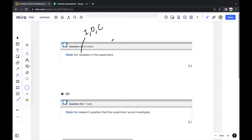The dependent variable is what you measure from the independent variable. What we changed was the type of food, so what we measured was the pH level. The control variable refers to other things besides the independent variable that could possibly affect the dependent variable.